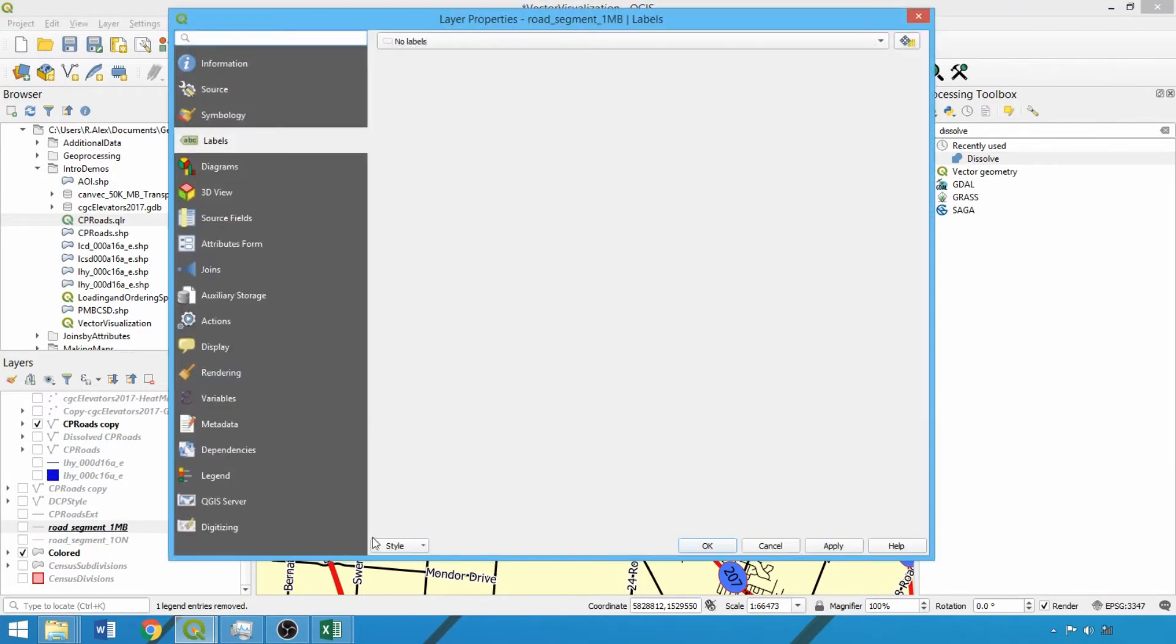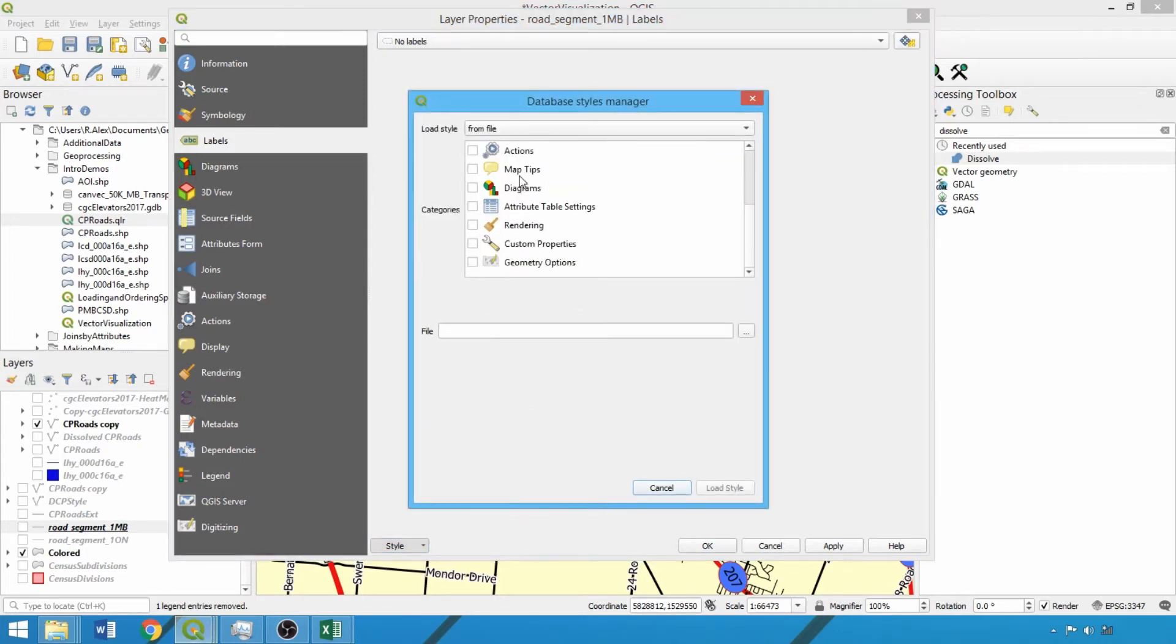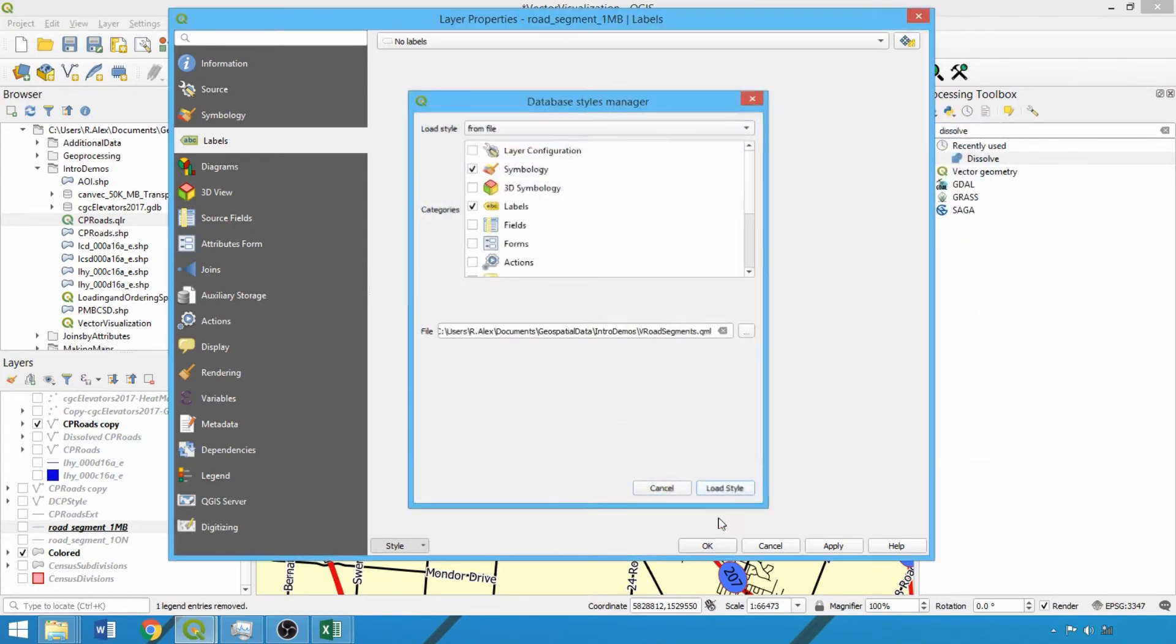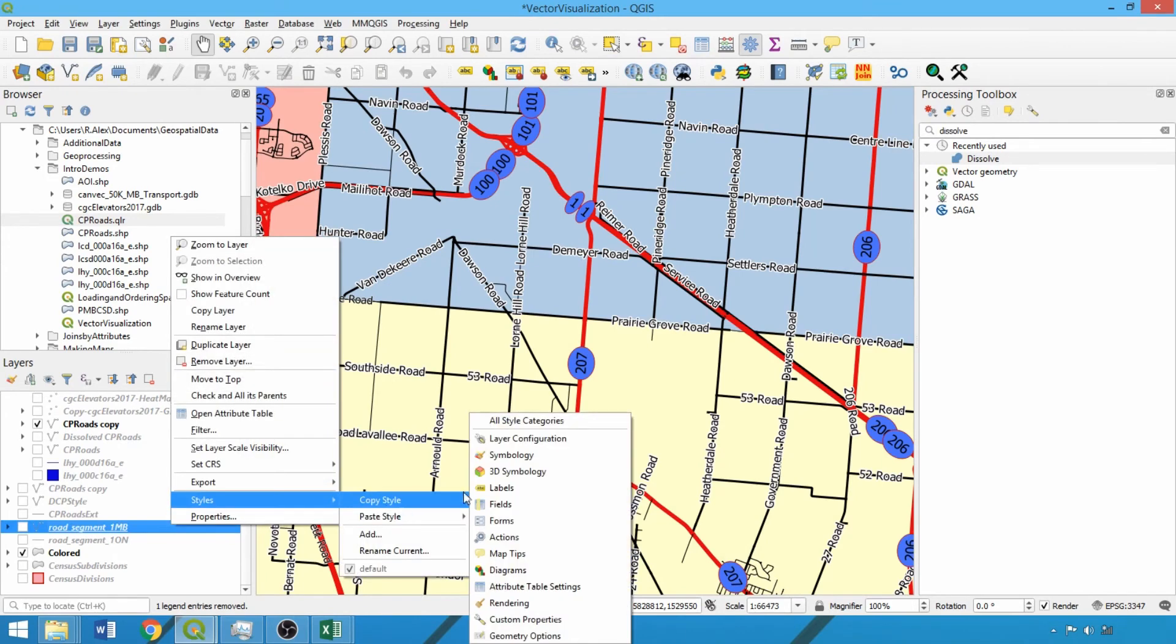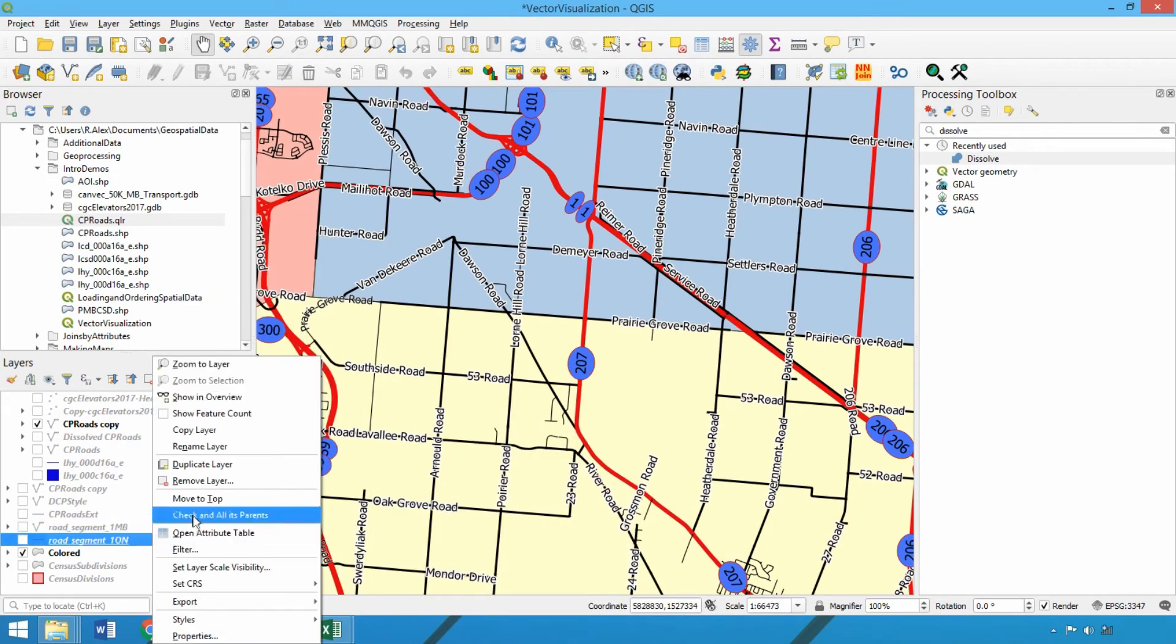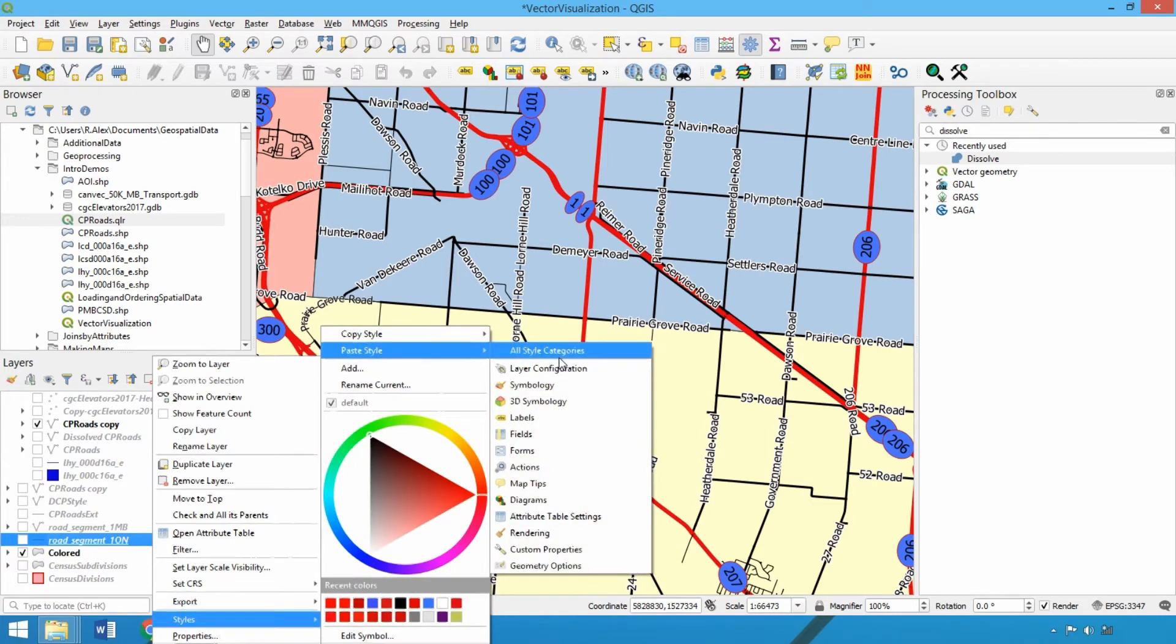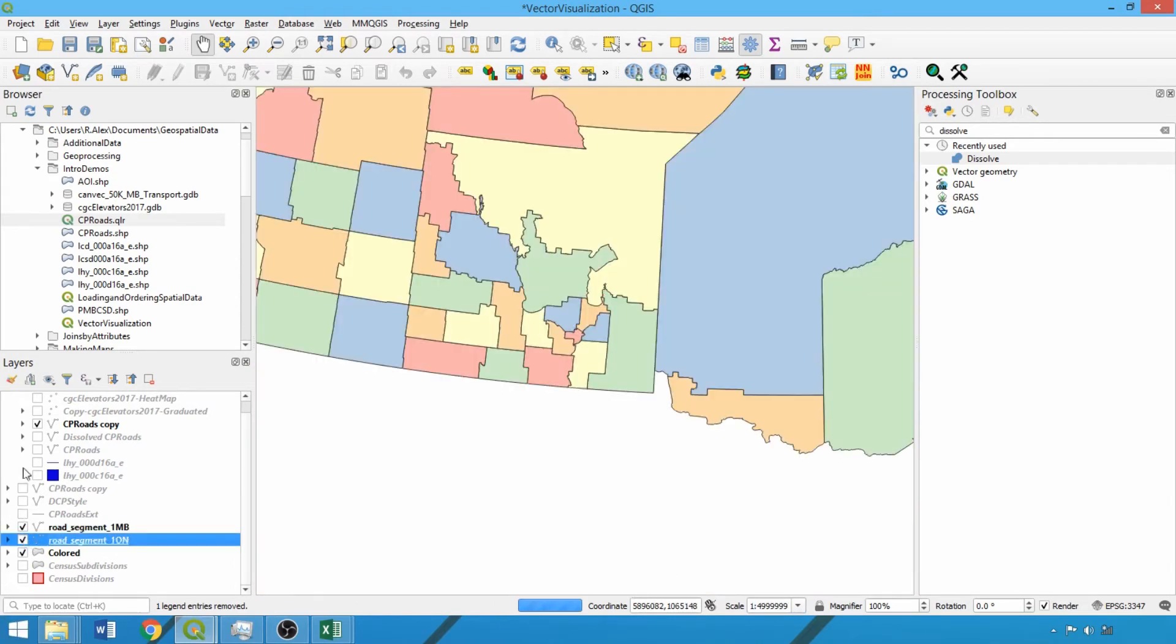The specific visualization parameters can be specified in the categories box, then locate and load it from directory. We can copy and paste the style to the Ontario road segments file. Now the visualization is applied across Manitoba and Ontario with the dynamic rendering as we zoom in and out. This underscores the utility of these visualization files.